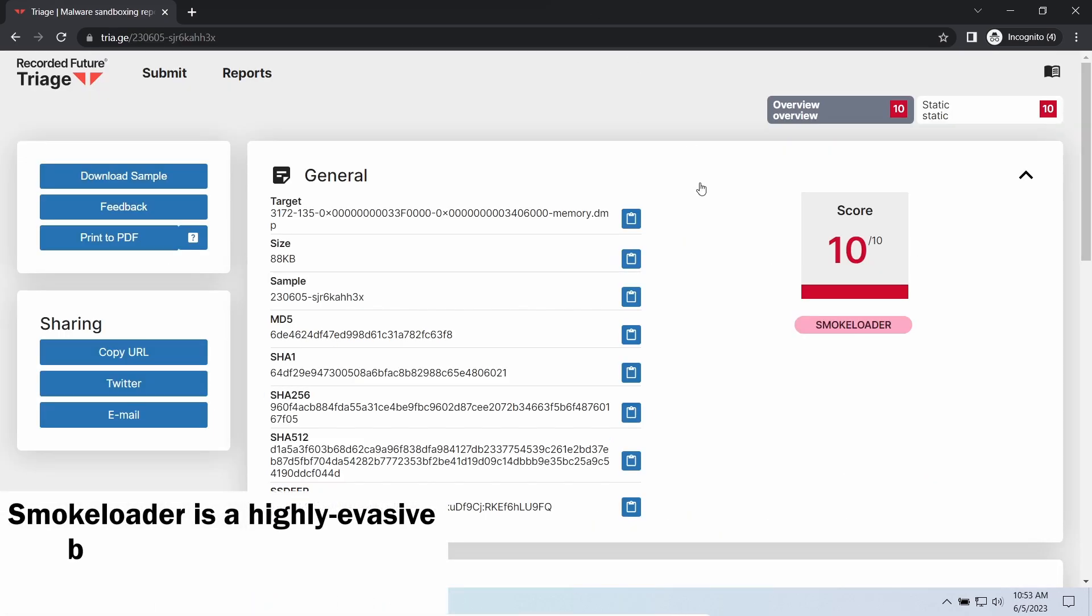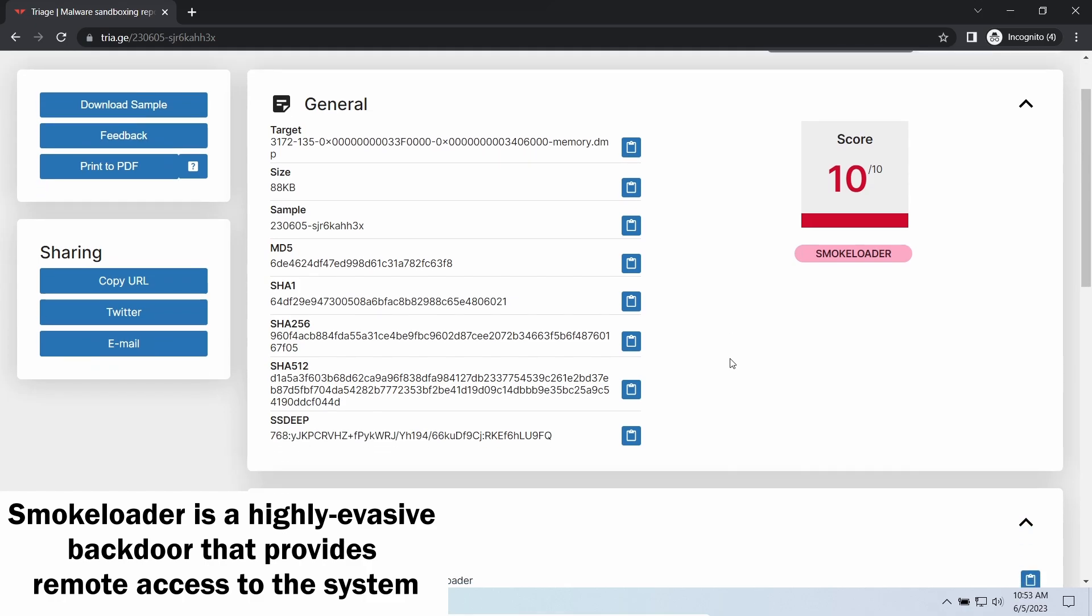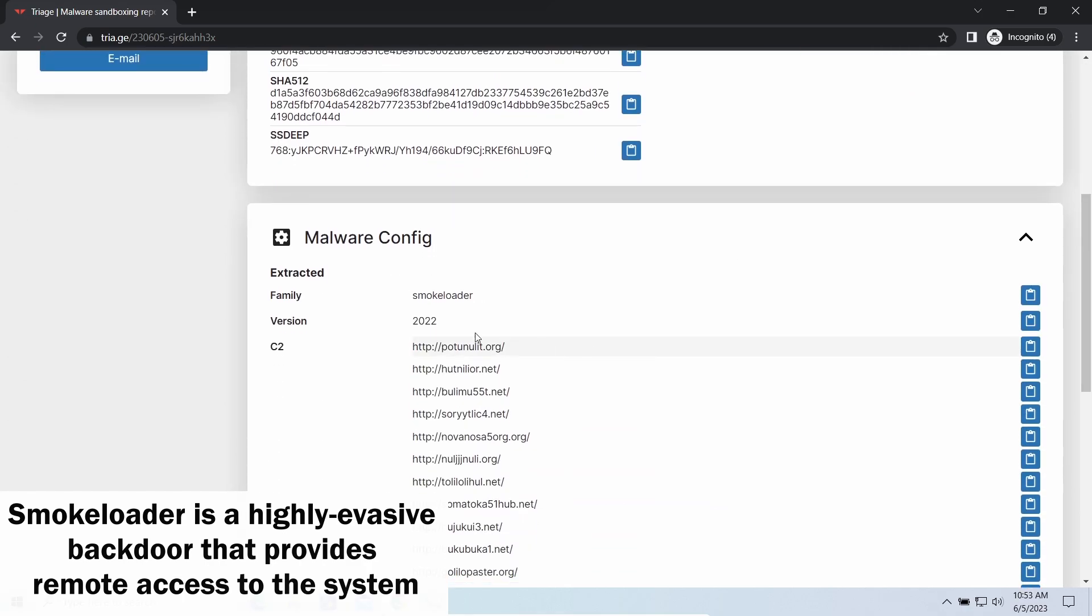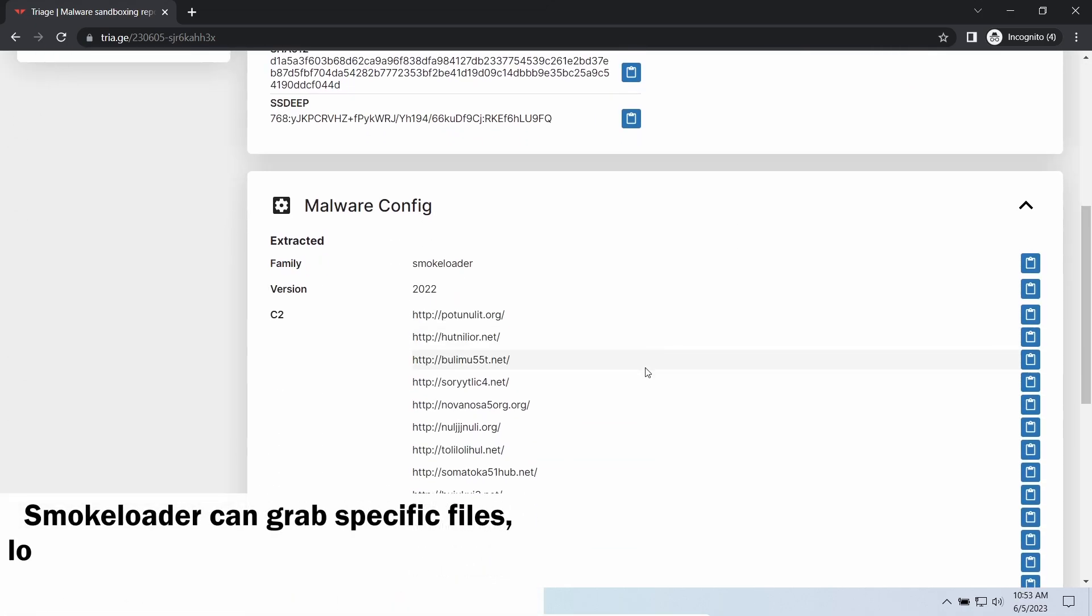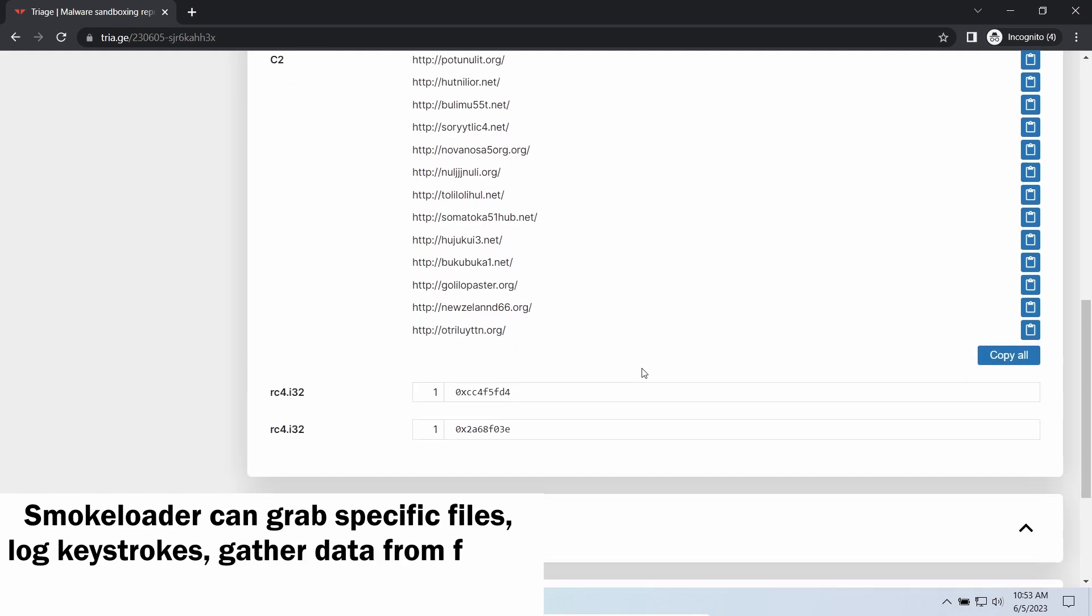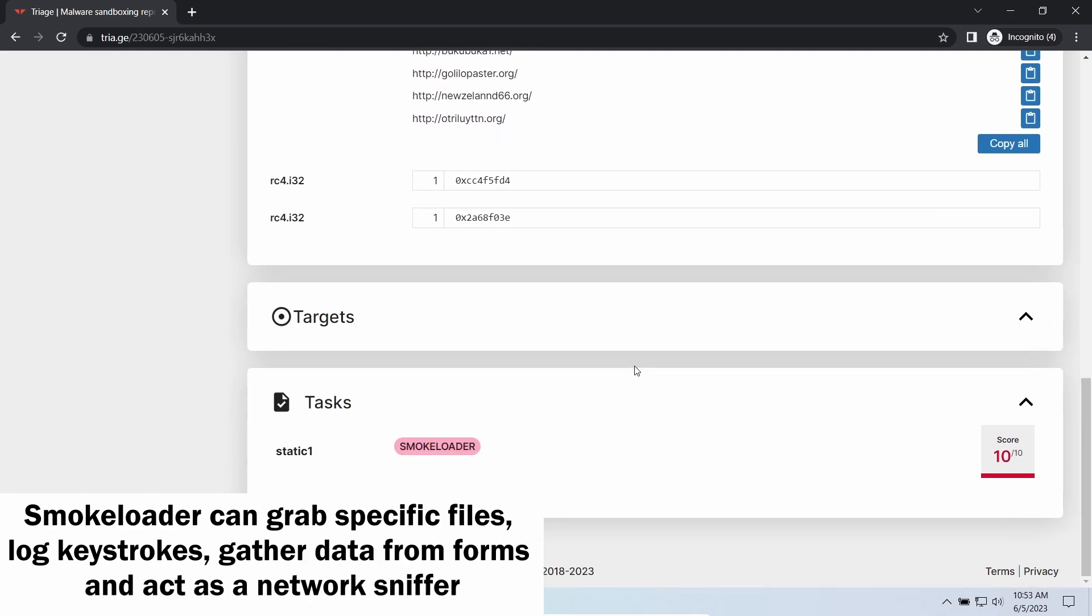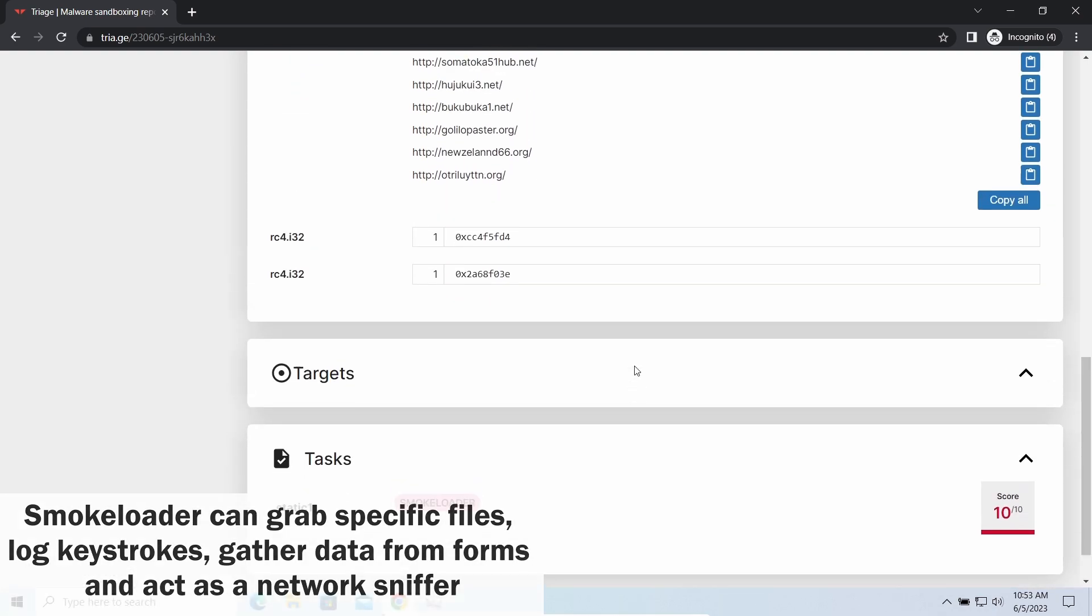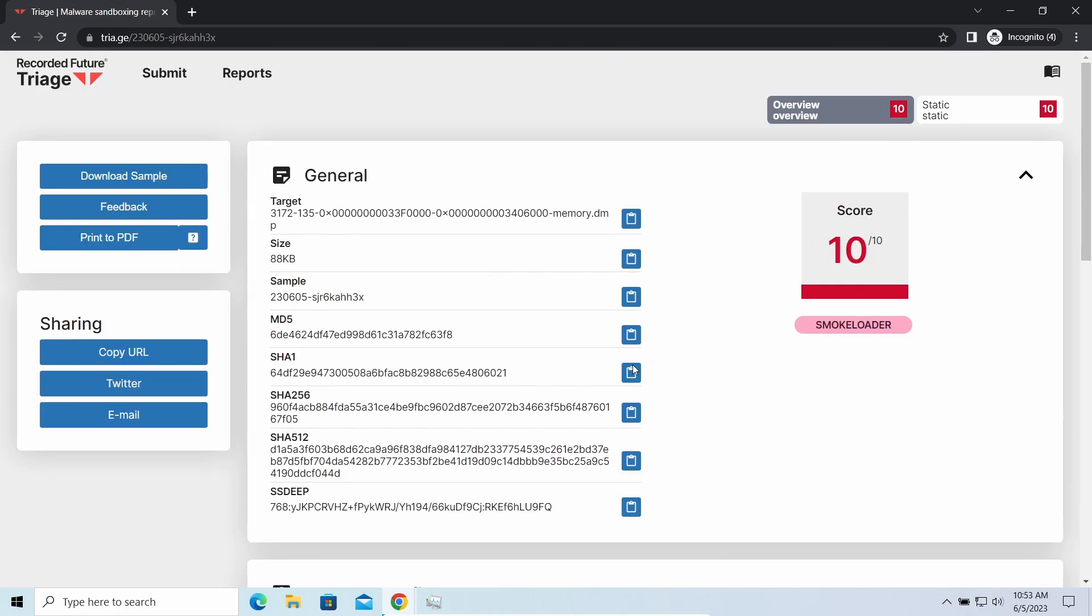Smokeloader is a classic backdoor that is capable of providing cybercriminals with remote access to the system. Most often it is used to remotely guide your system to execute certain commands like DDoS attack or further malware installation. It is also capable of stealing some categories of personal information and passwords.